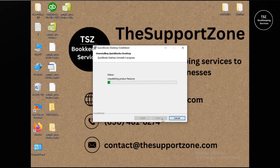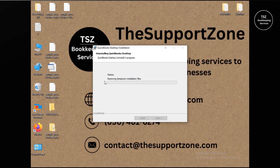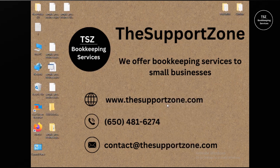Note: for this video I'm not going to restart the computer in order to keep continuity, but I would recommend you reboot the computer once QuickBooks is completely uninstalled. The installation wizard has successfully uninstalled QuickBooks Pro 2024. Click Finish once the uninstallation is complete.